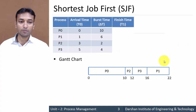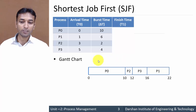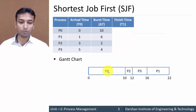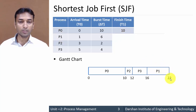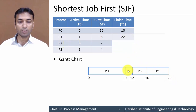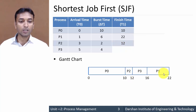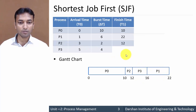Now let us find out finish time by reading from the Gantt chart. Process P0 finishes at 10 milliseconds. Process P1 finishes at 22 milliseconds. Process P2 finishes at 12 milliseconds. Process P3 finishes at 16 milliseconds.